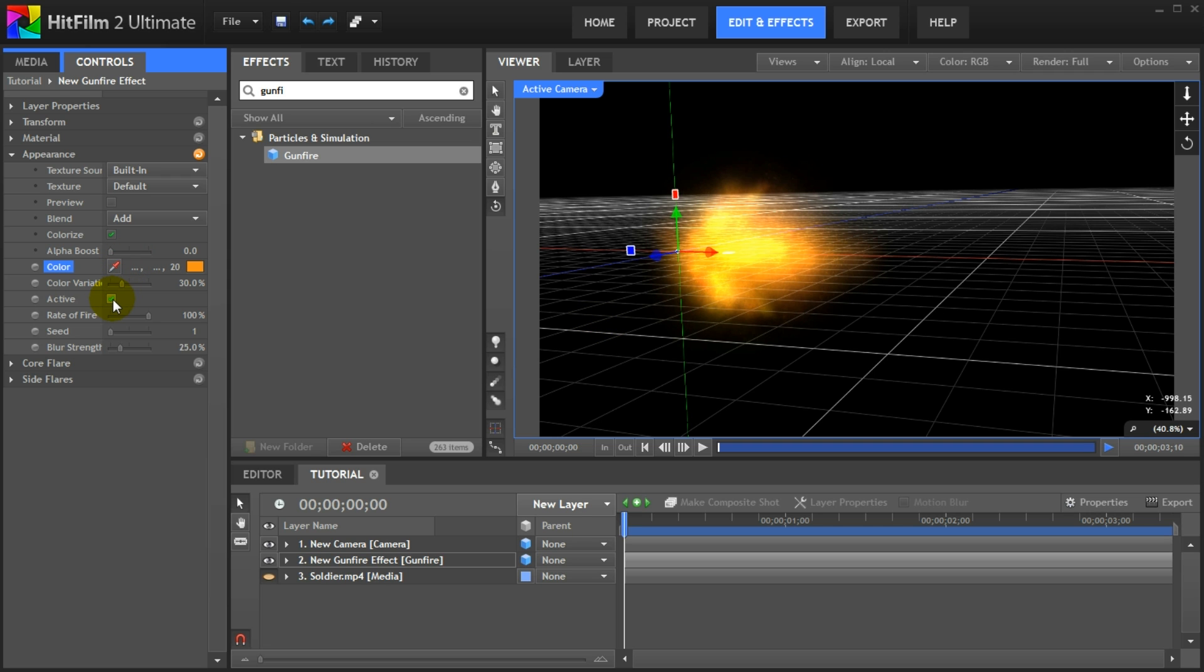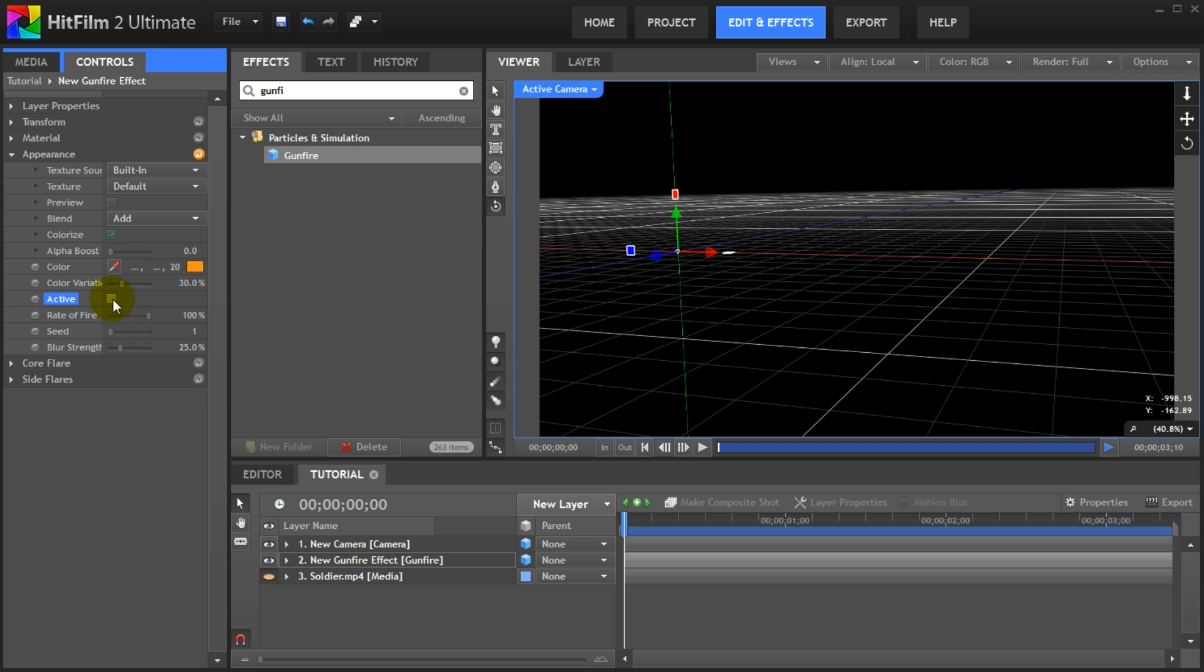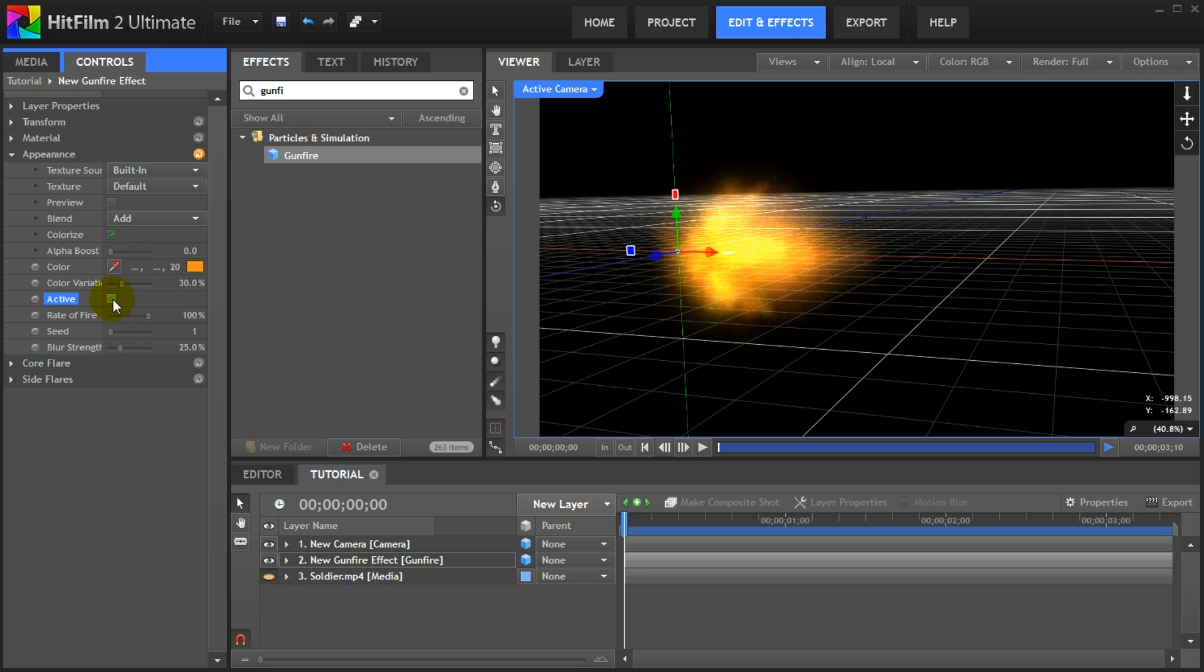Note that there is an active flag under the appearance group that enables or disables the visibility of the effect. We will animate this property in a little bit to create a machine gun muzzle flash effect.